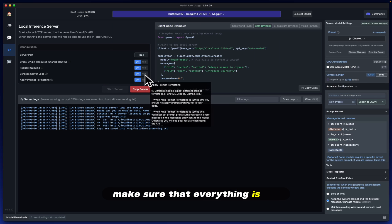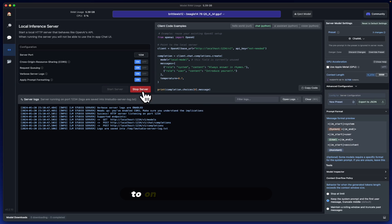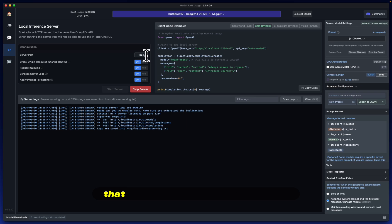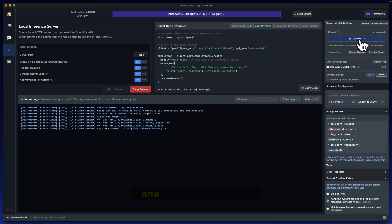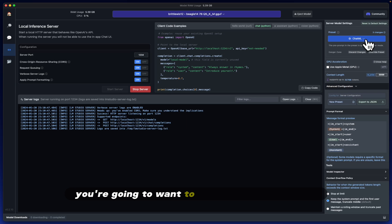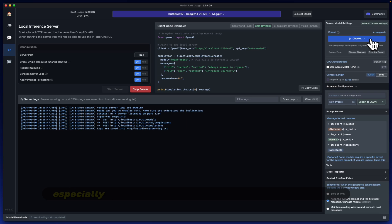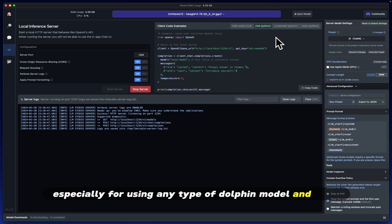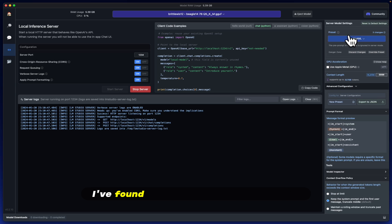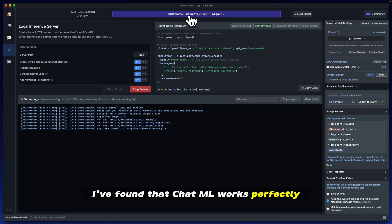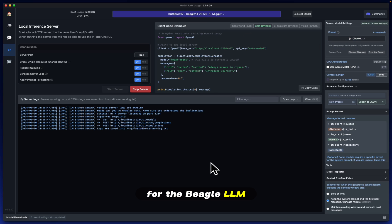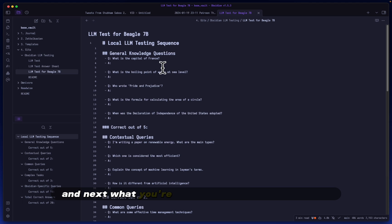Make sure that everything is set to on, you are using a port that is unused by any other program, and for the most part you're going to want to use the chat ML preset, especially if you're using any type of dolphin model. I've found that chat ML works perfectly for the Beagle LLM.